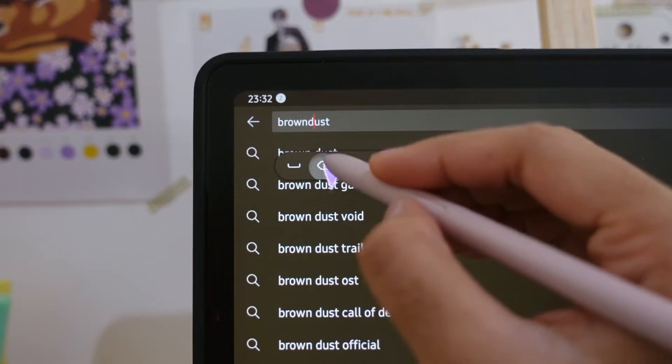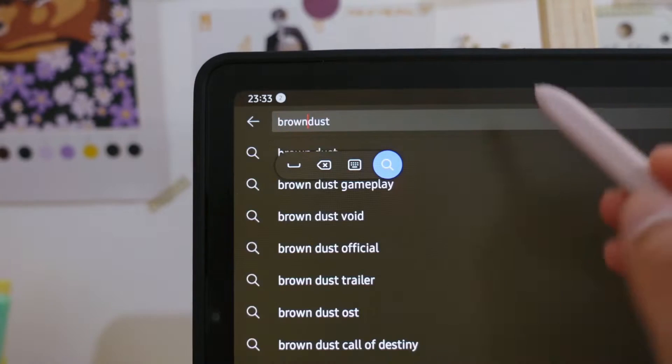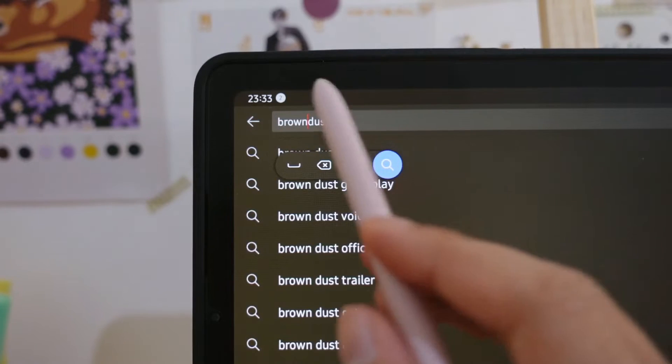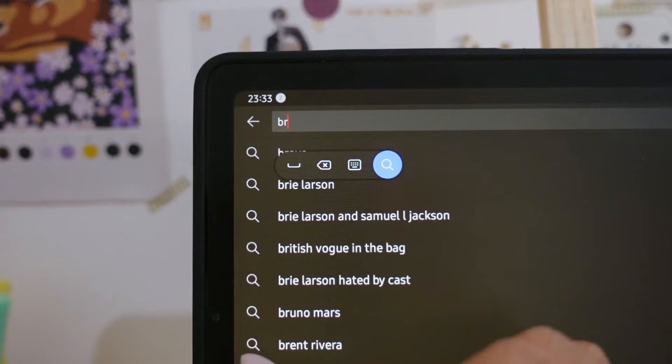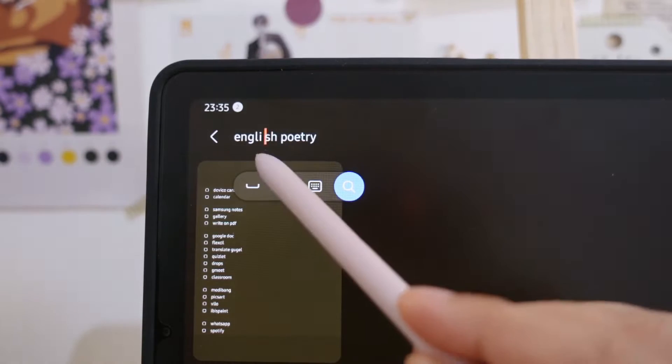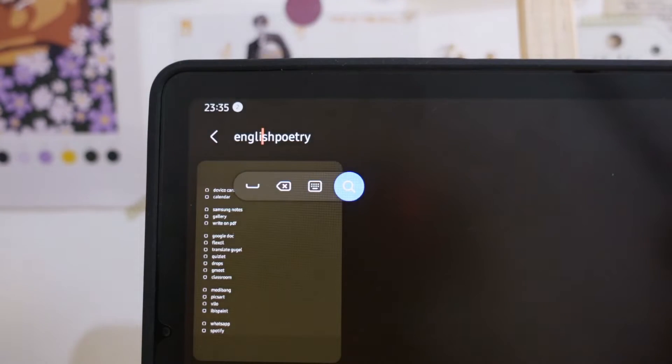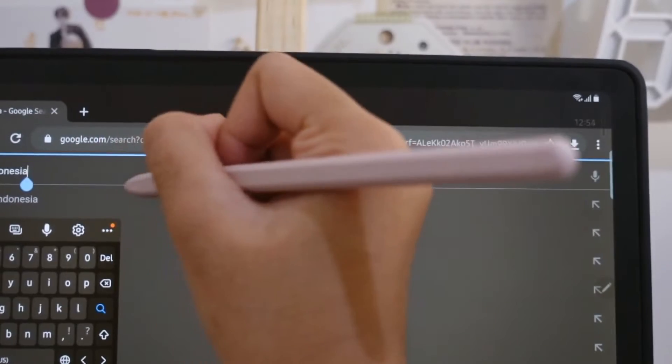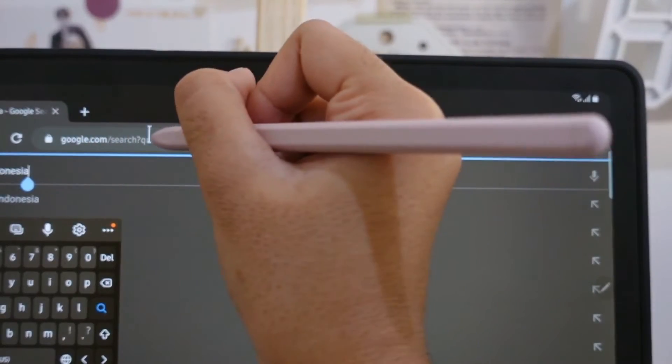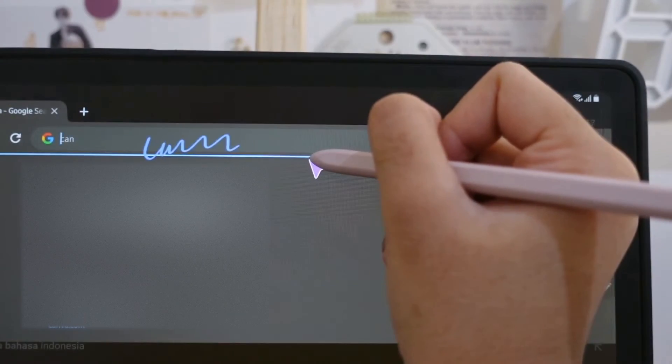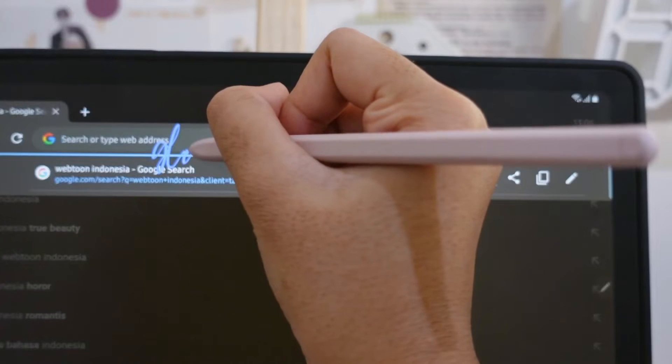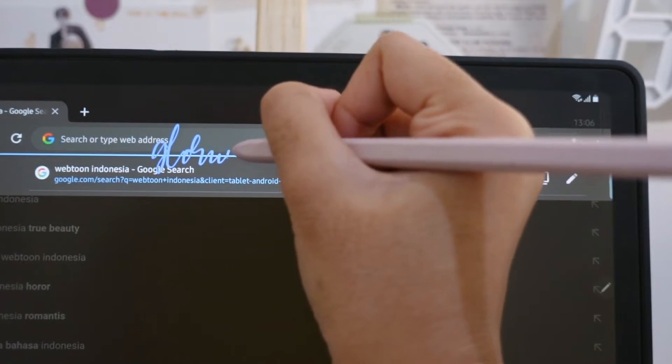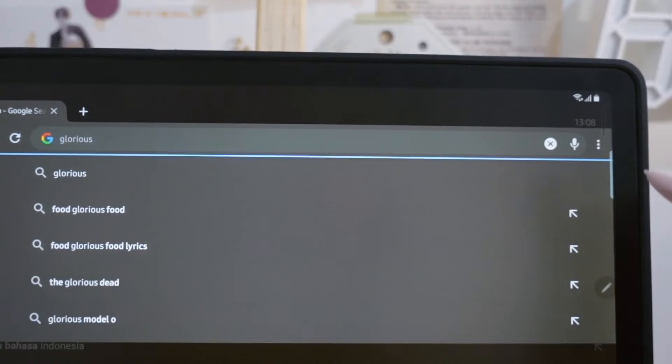with the shortcuts that we saw earlier. Scratch out the text to delete all, draw a line on certain parts to delete, draw an M line to give space, a U line to delete the space. The cool thing here is that we can also write cursive like that and it will still detect our writing, which is really cool.